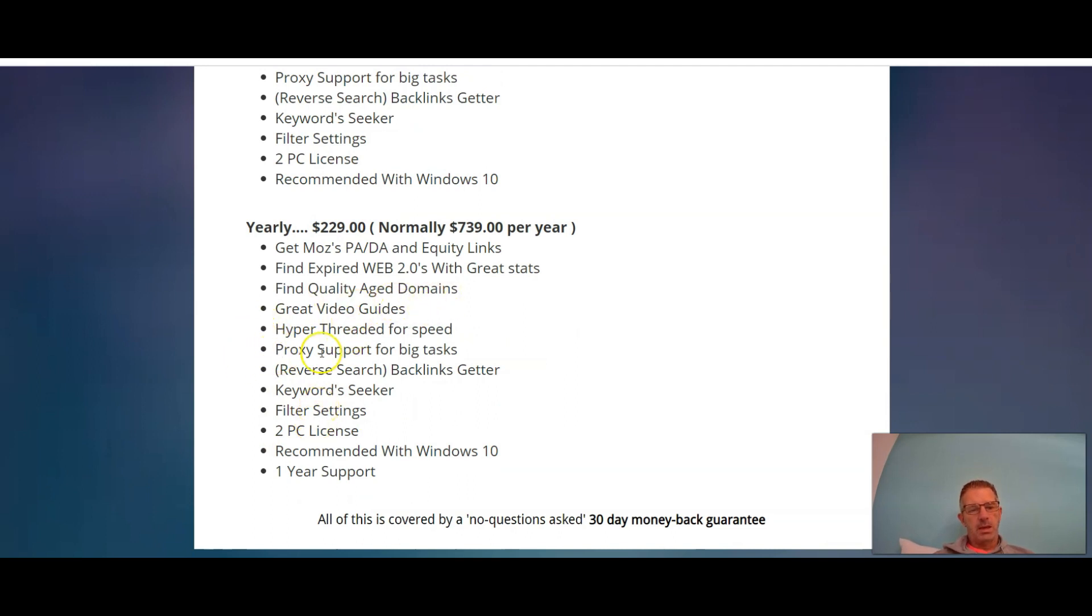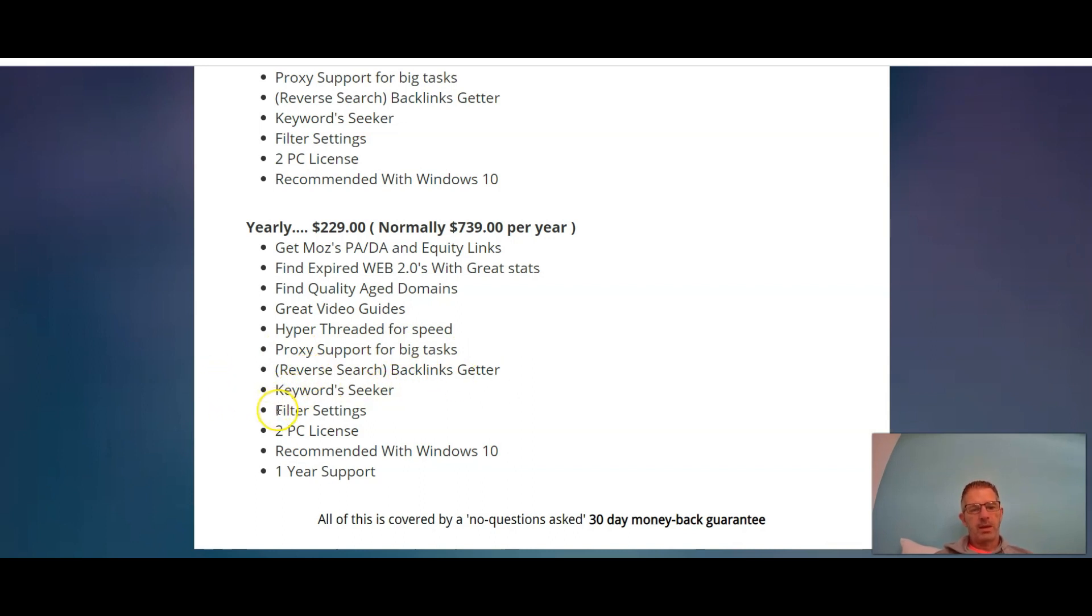Same thing: backlink getter, keyword seeker, filter settings, two PC licenses, recommended with Windows 10, and you get one year support.